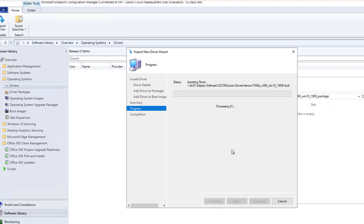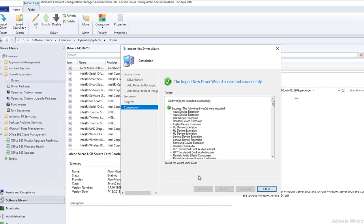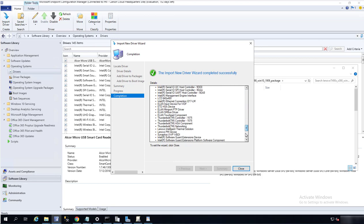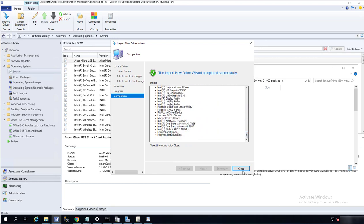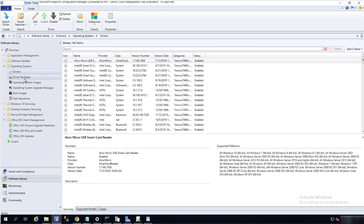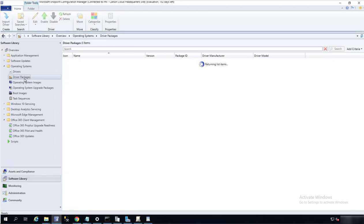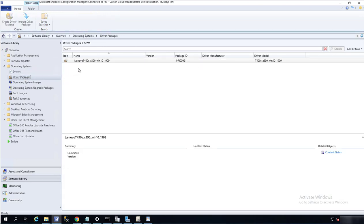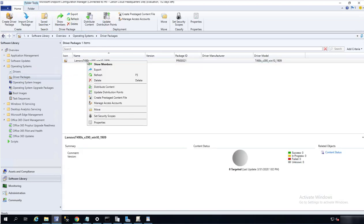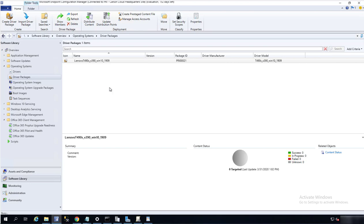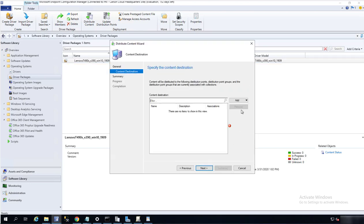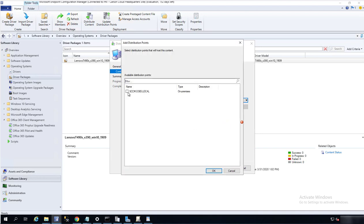It's going to create the package for me. It is successful. I'm going to close this out. Let's go back to the driver package. Here it is. I'm going to distribute the content to the DP. Choose the DP.